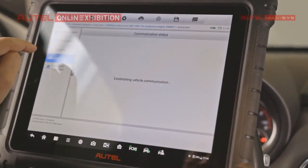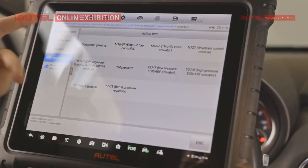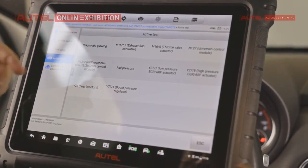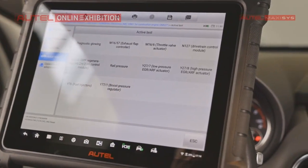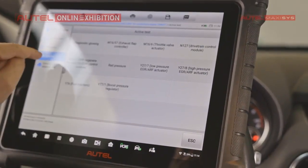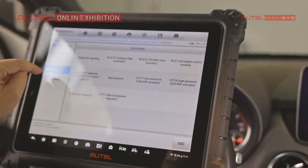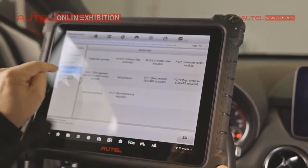Active tests. Okay, so there are some active tests regarding, for example, the rail pressure, and control unit adaptations.